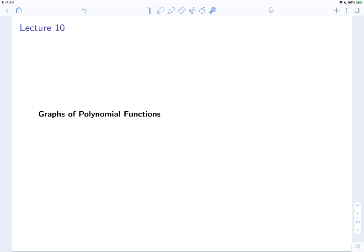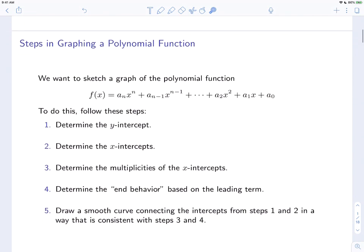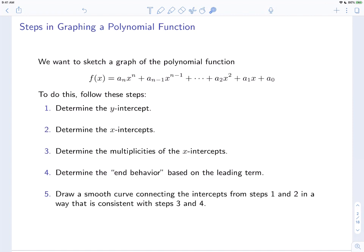In this video, we'll talk about graphs of polynomial functions — in particular, how to sketch a graph of a polynomial function. A polynomial function has the general form f(x) = aₙxⁿ + aₙ₋₁xⁿ⁻¹ + ... + a₂x² + a₁x + a₀. The coefficients aₙ, aₙ₋₁, etc., can be any real number including 0, except for the leading term, which must have a non-zero coefficient. The degree is the largest power that appears and must be associated with a non-zero coefficient.